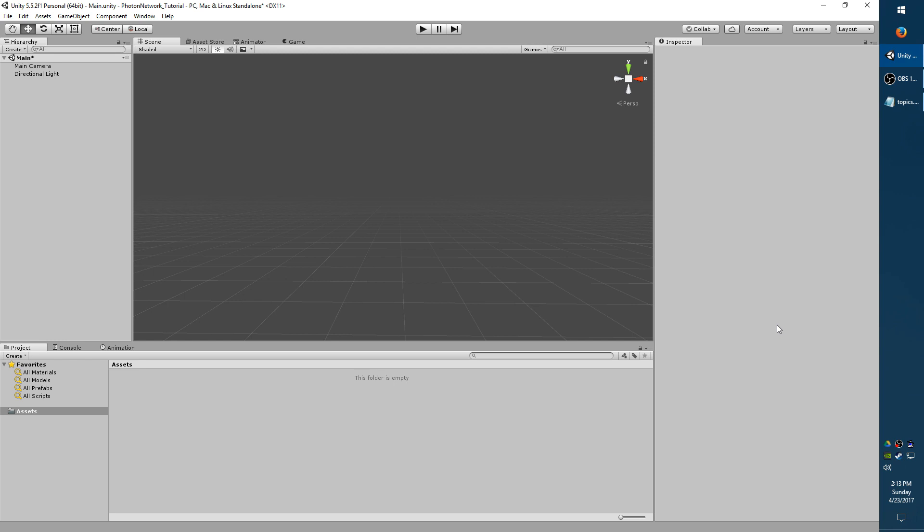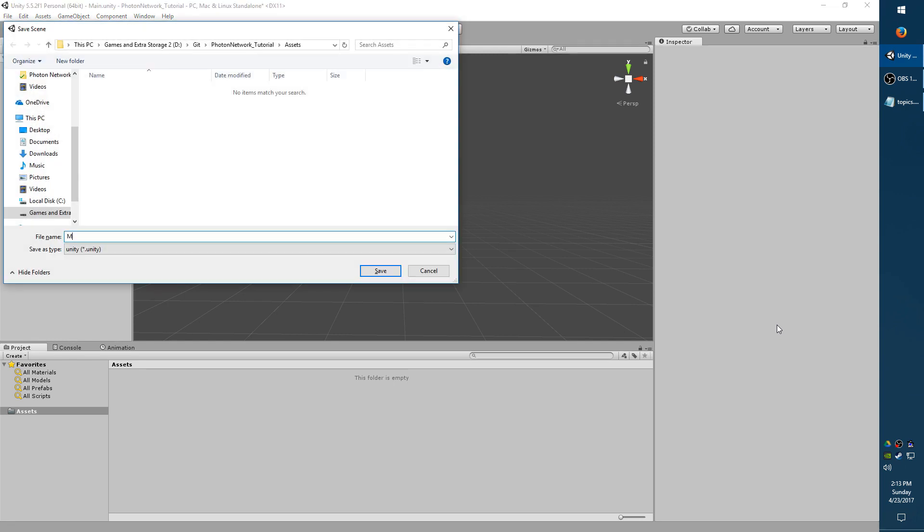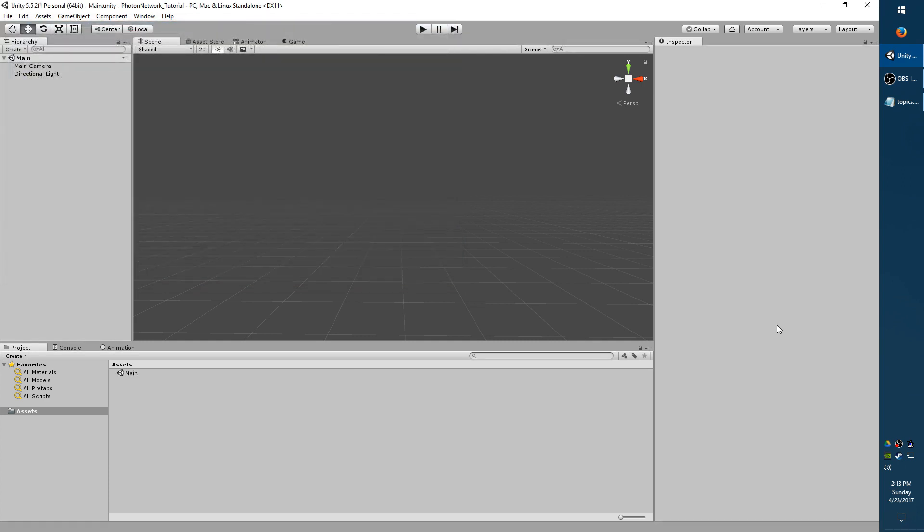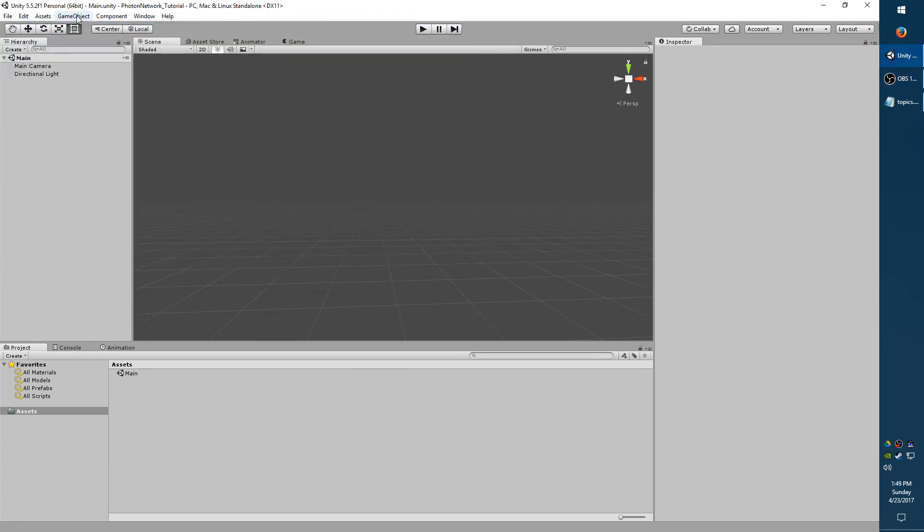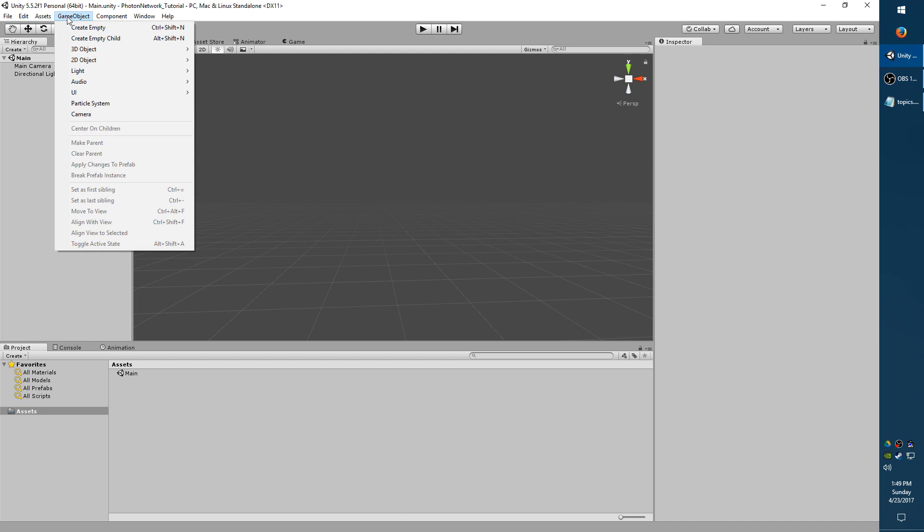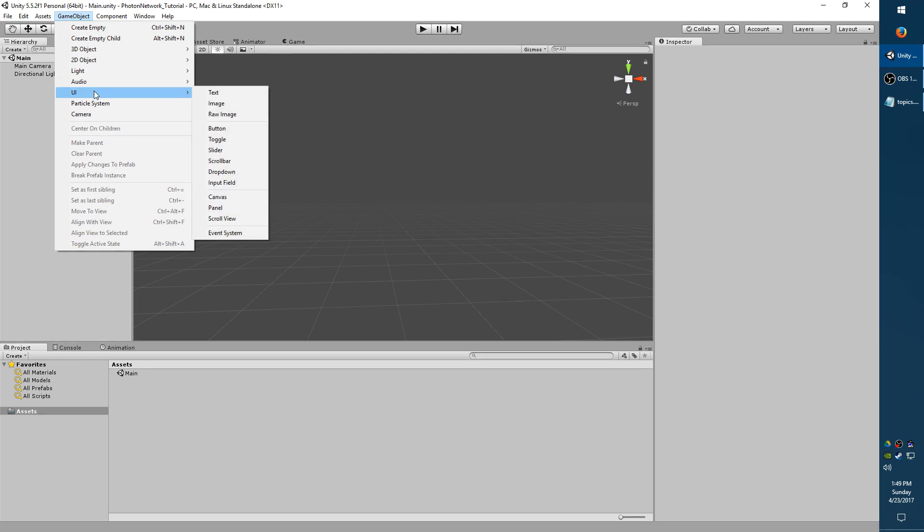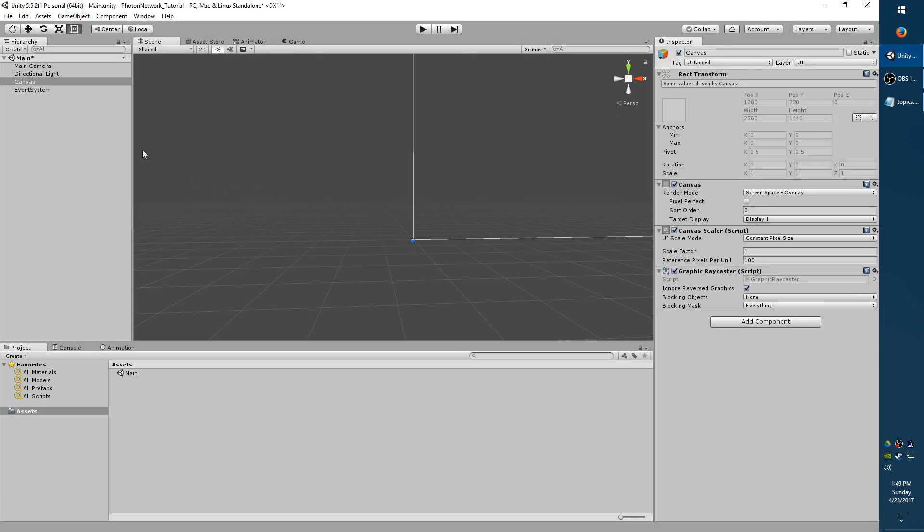I'm going to start by right away saving the scene with Control-S. I'm just going to call it Main. Now we need to make a canvas, so go up top, click Game Object, UI, Canvas.